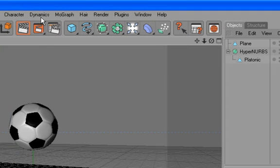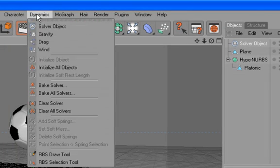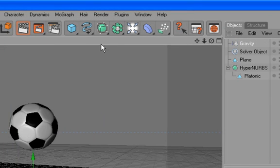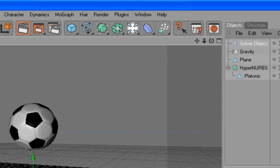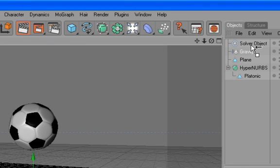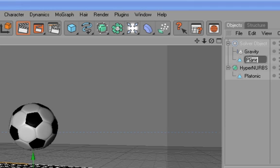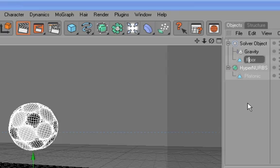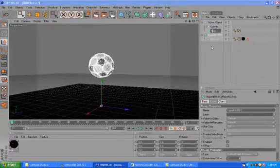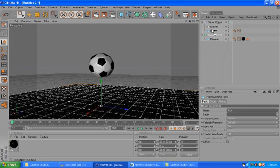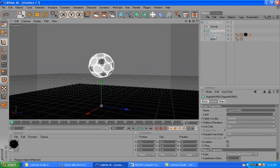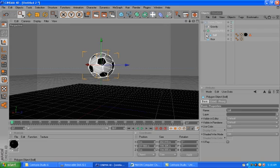Now comes the fun part, we should add a solver object, a gravity object. What this will do is, the solver object is the one that will calculate all dynamic calculations you have to do. So we drag our gravity in the solver object, so we know that all the objects should be affected by the gravity, and we drag our floor.